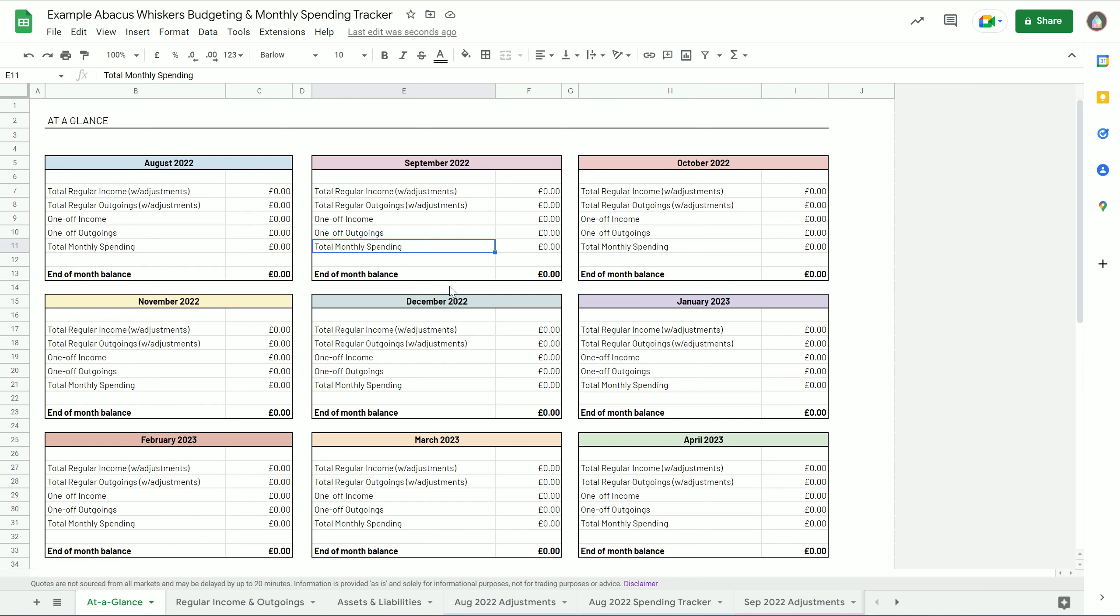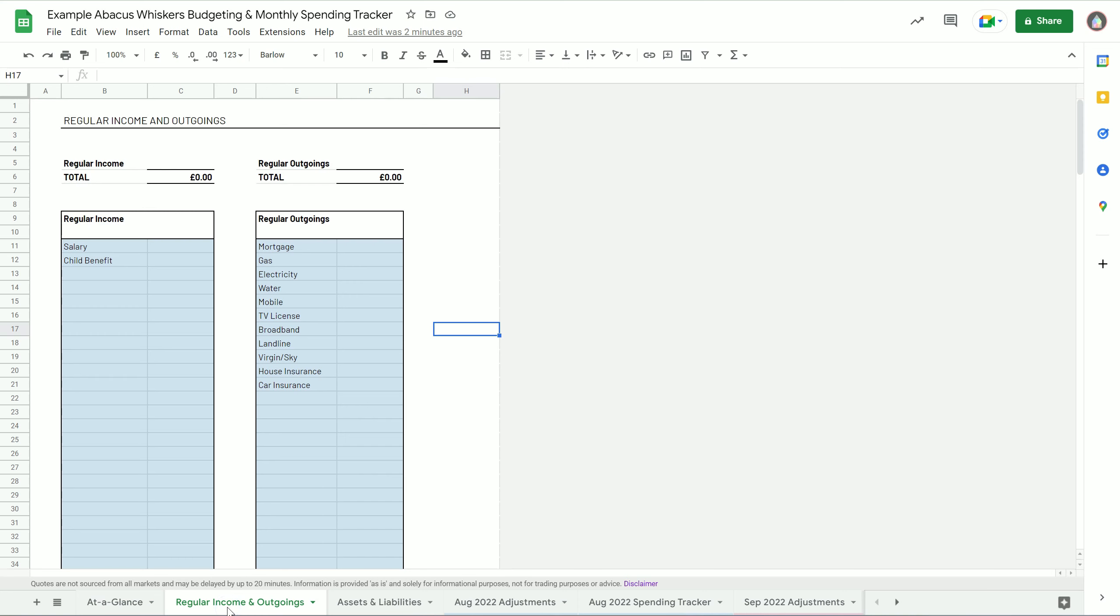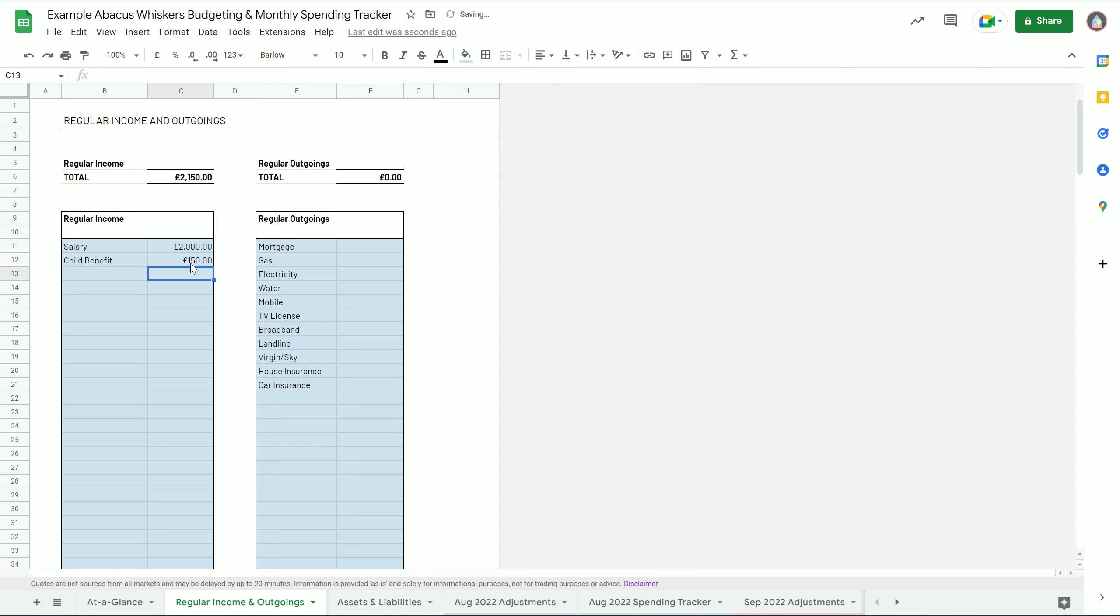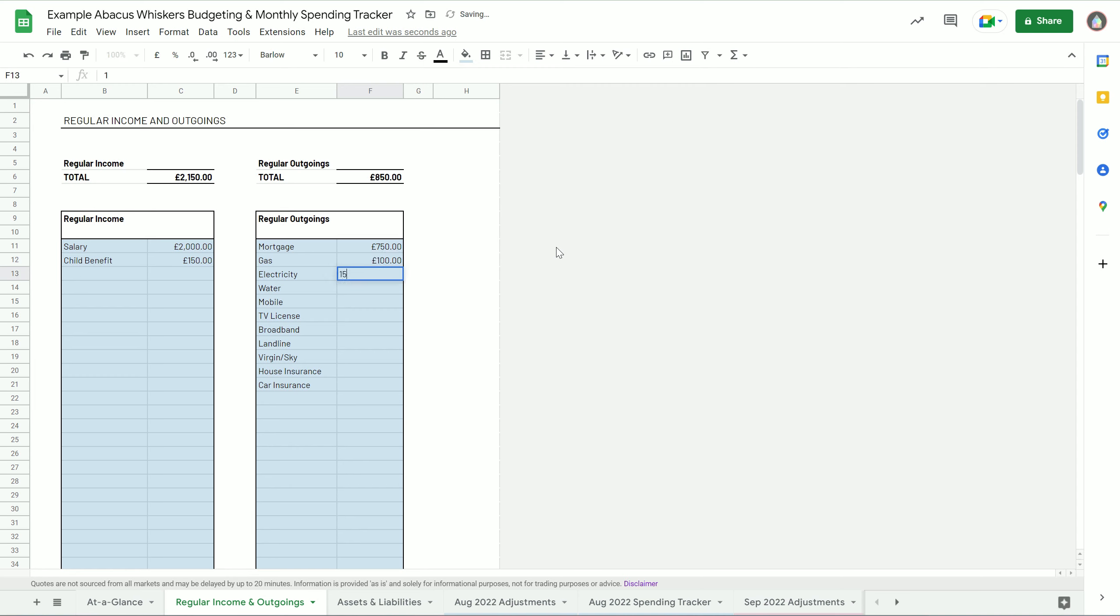The main tab for you to fill in, which is then pulled through onto almost every other tab, is the regular income and outgoings. So if you fill in any regular income you've got, it will then total it up and you can fill that in as much as you want to, and then your regular outgoings.